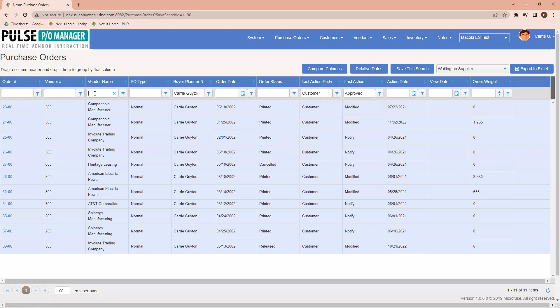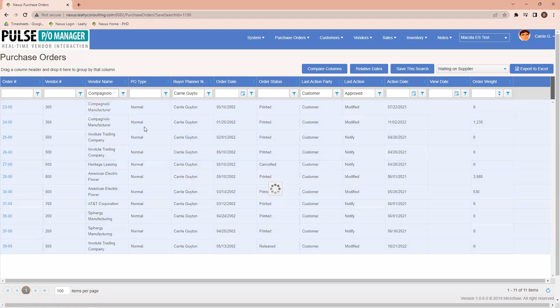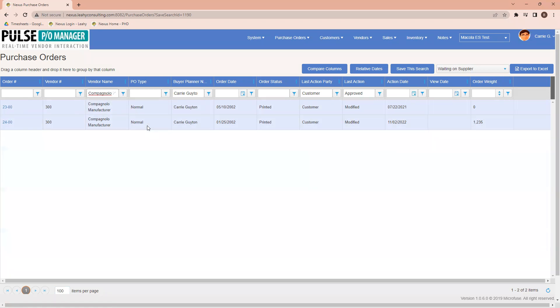Another choice is to be able to come over to a particular column and start typing any particular name, in this case, for a vendor name. If I type the letters COMP, it gives me any of the matching vendors. I'm going to choose this particular vendor to narrow down my list.